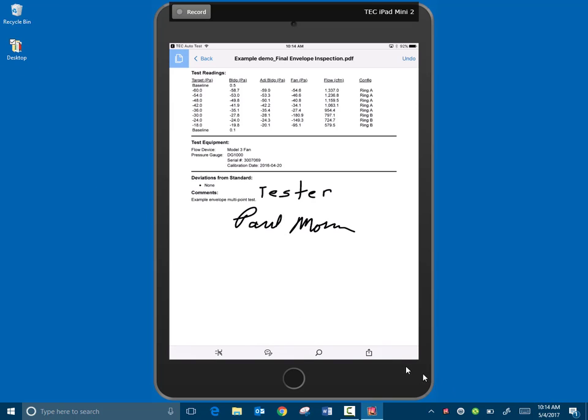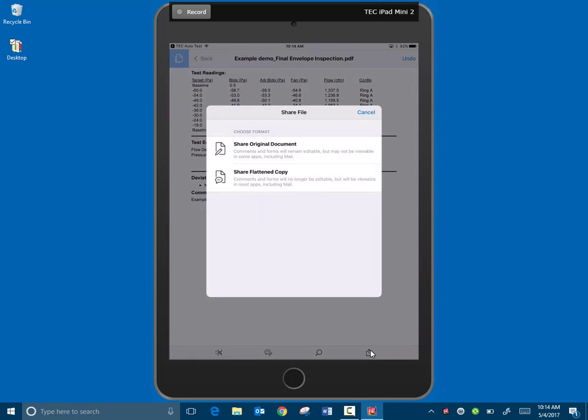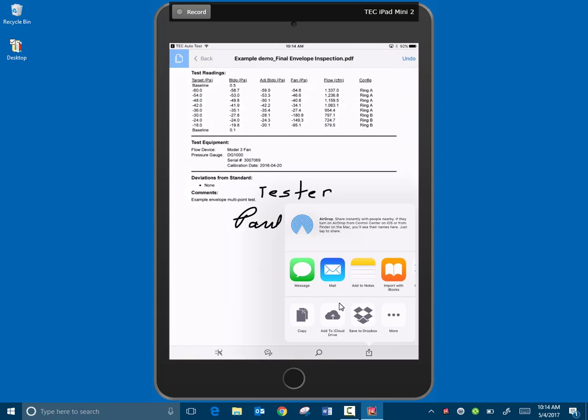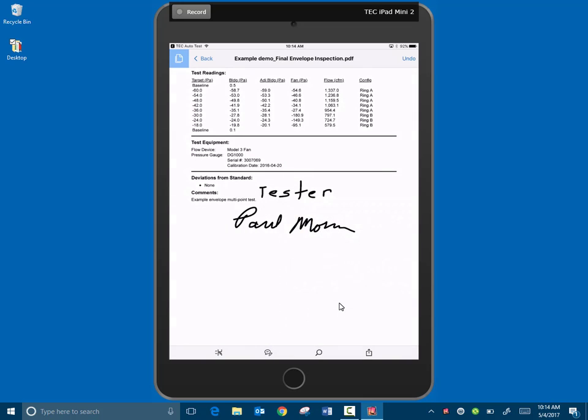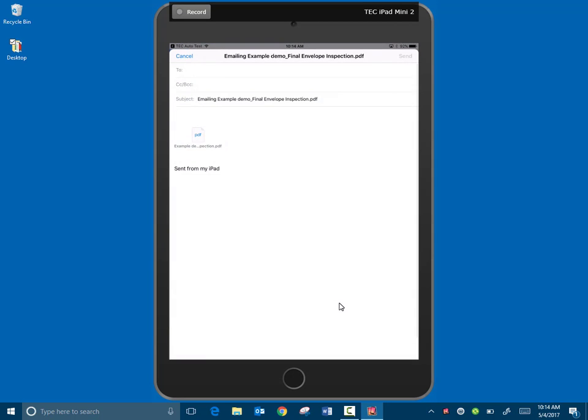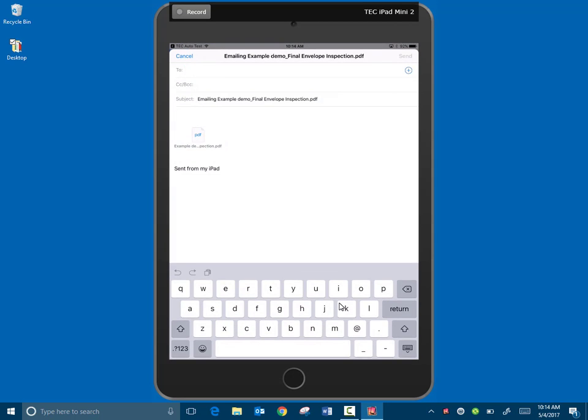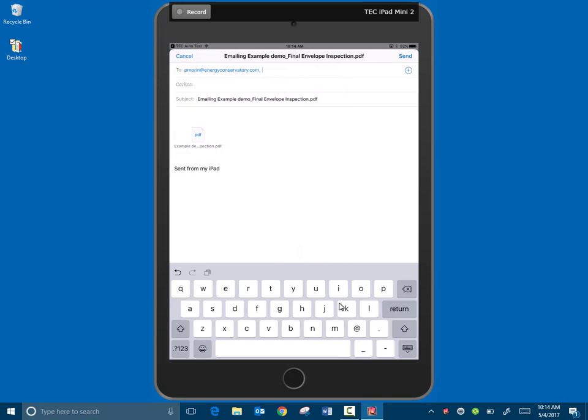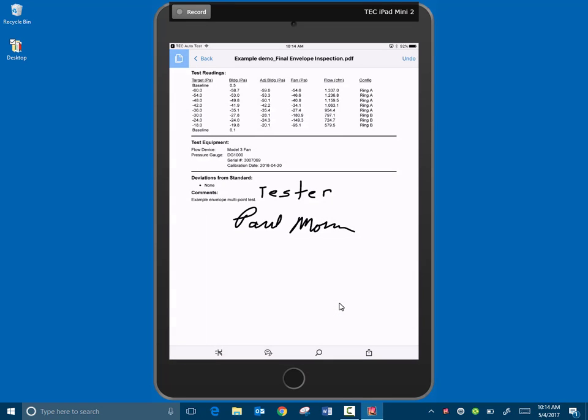And then we'll click the sign down here so we can email that. And we'll choose share file. Share original document. And now we'll choose mail. And then I will email that to myself. Send. So that concludes our demo today.